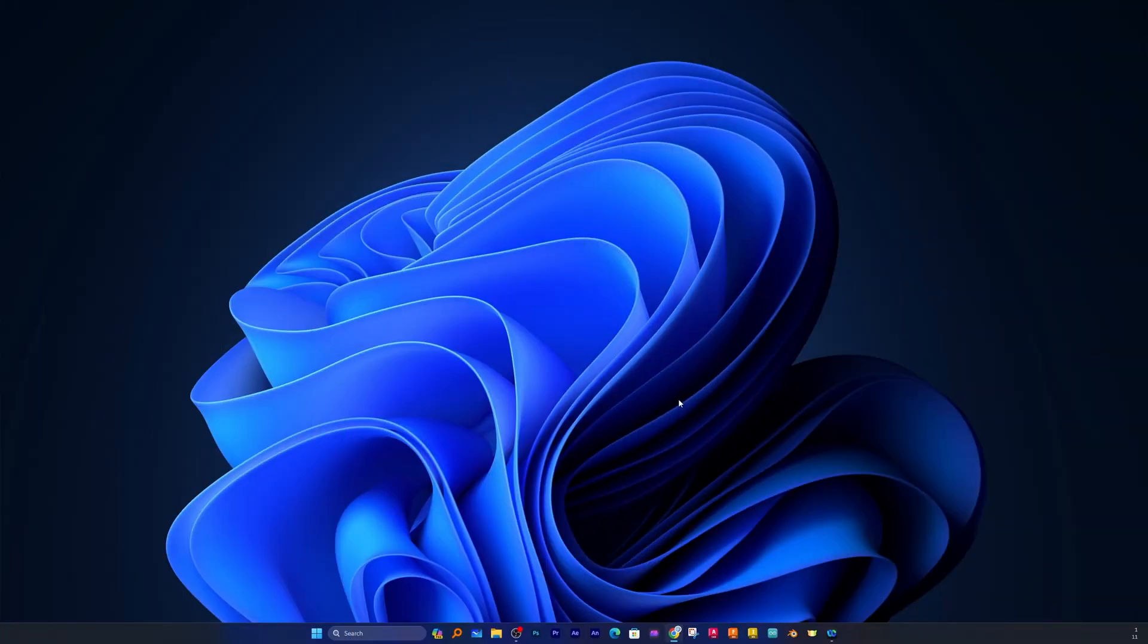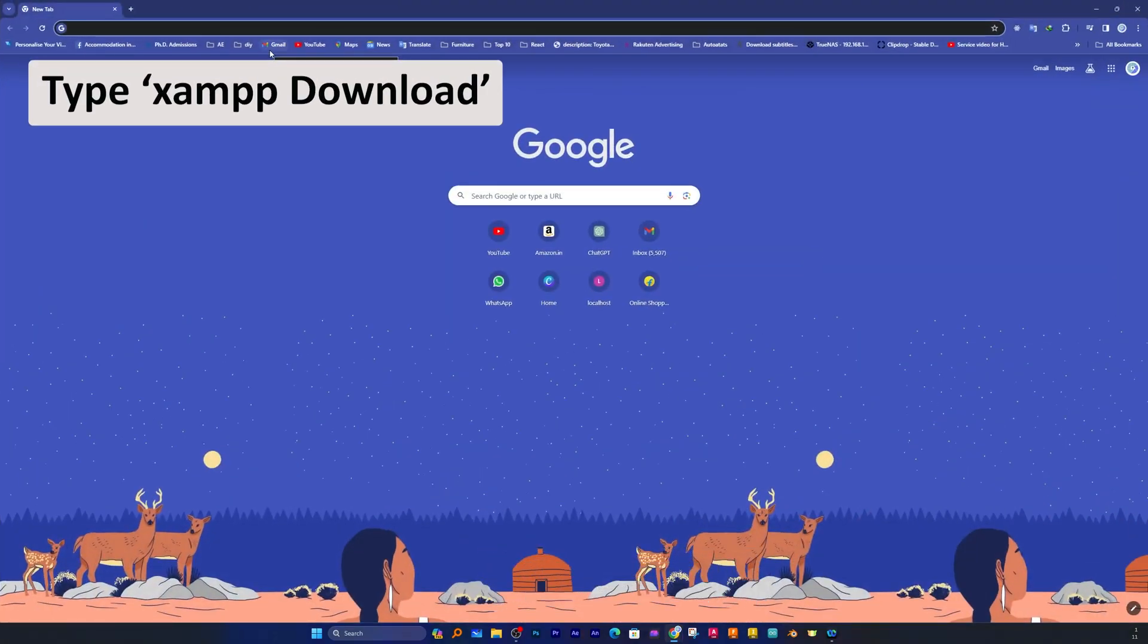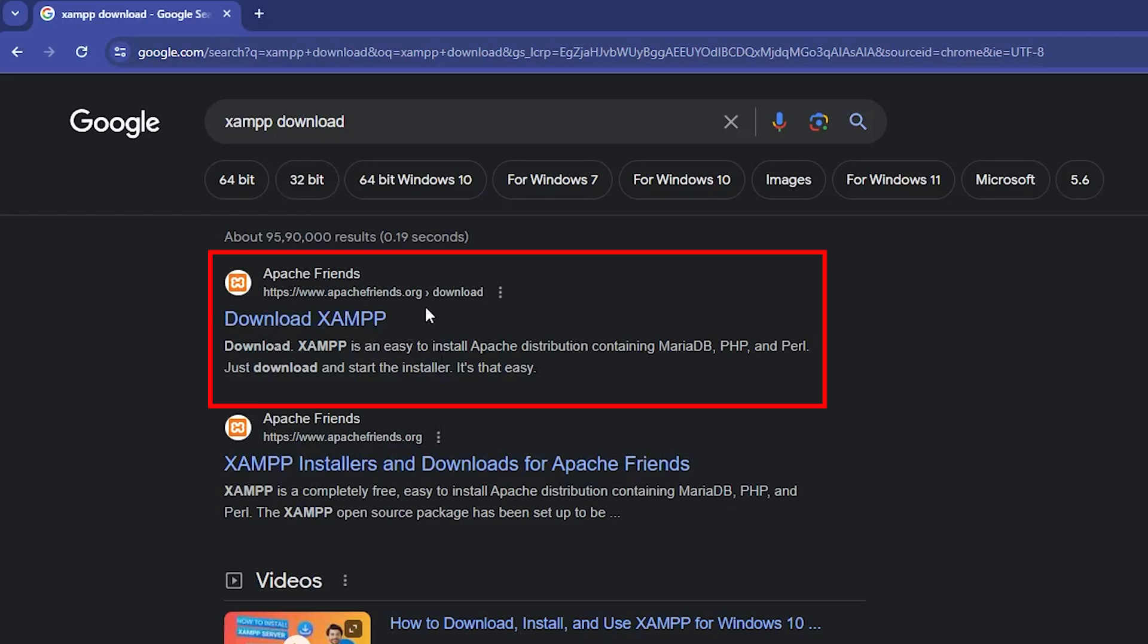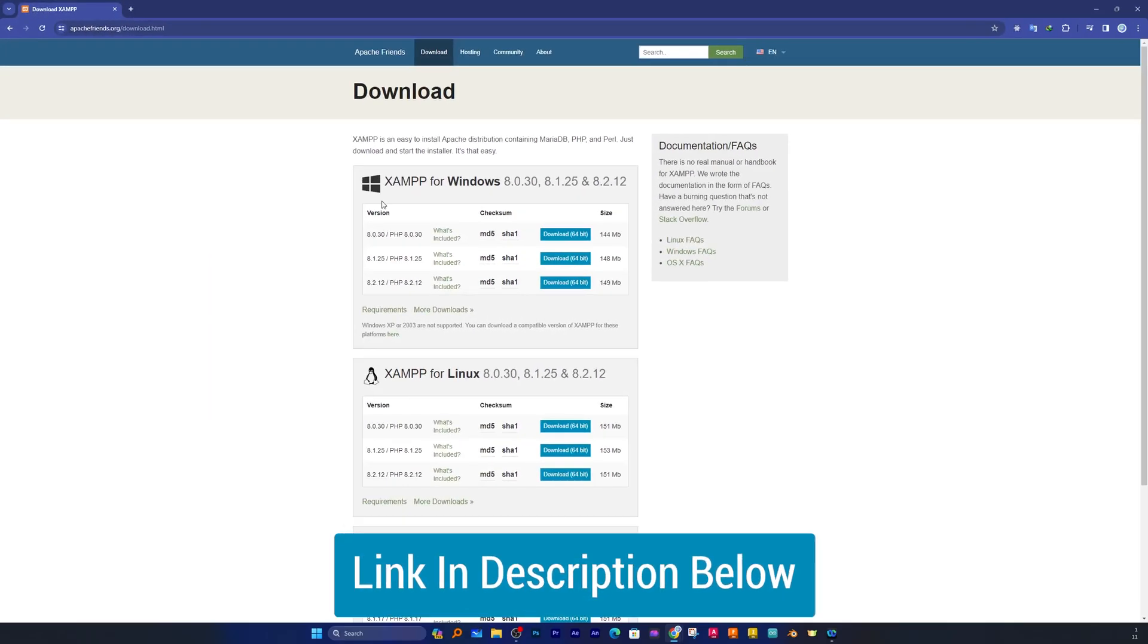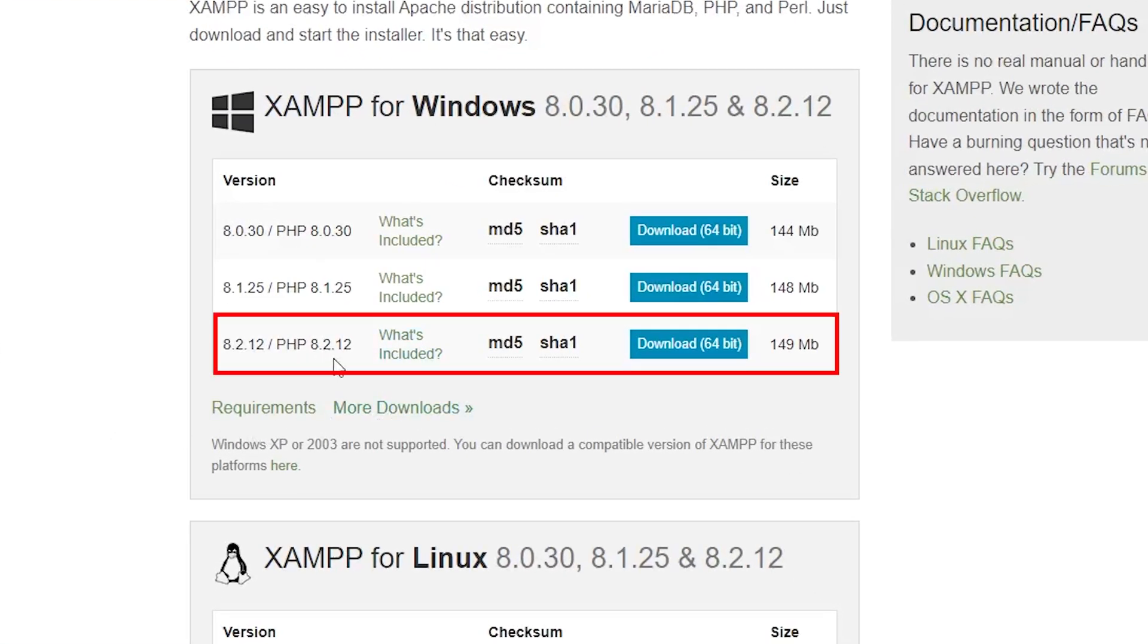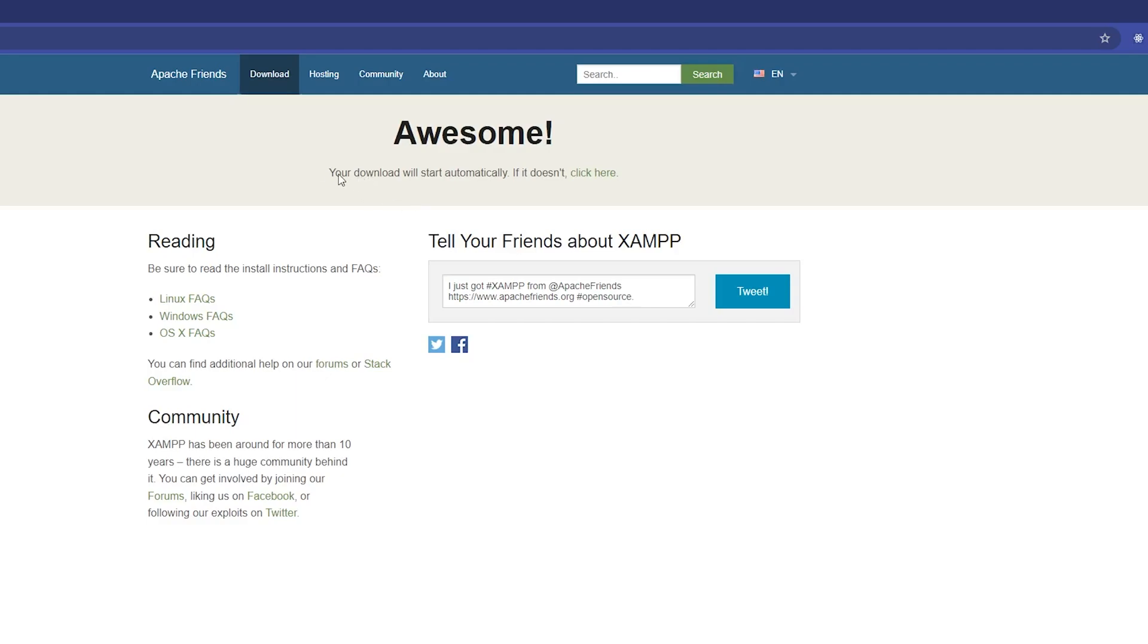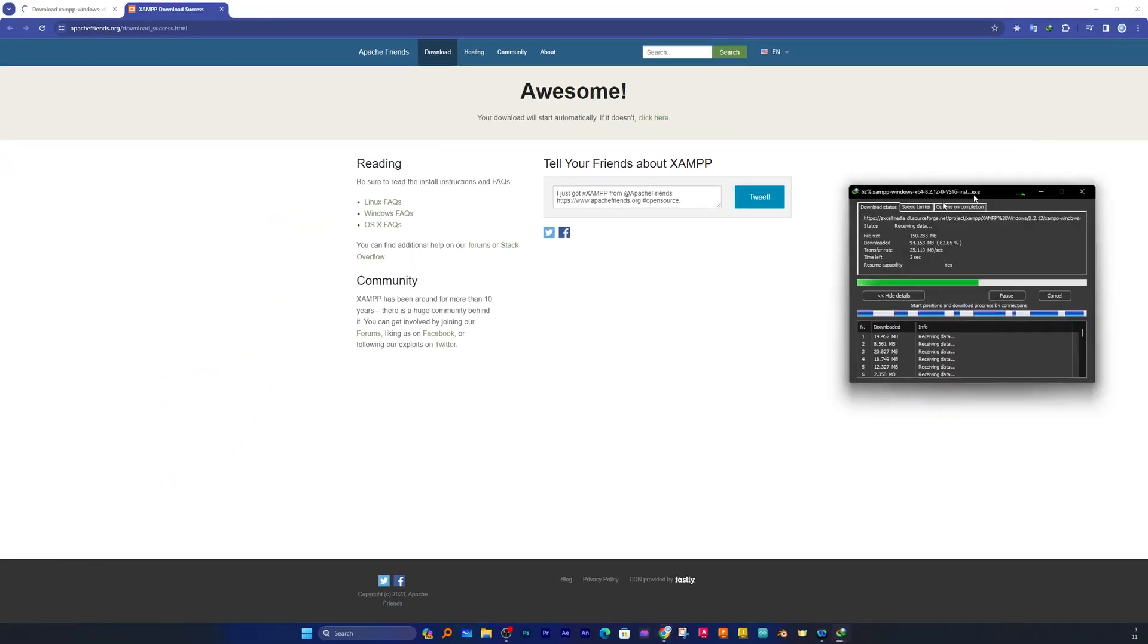First of all, I'm going to open my internet browser and type XAMPP download. Here you will see this page which says download XAMPP. I'm going to provide you this in the description of this video. You need to click on this latest version which is 8.2.12. Simply click on that and wait for it. It will start downloading automatically. The download is approximately 150 megabytes.